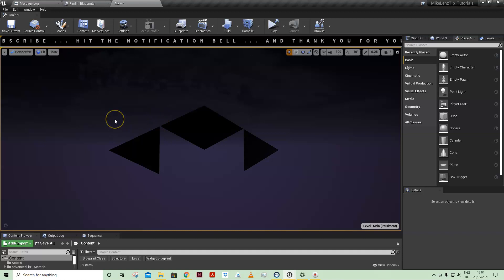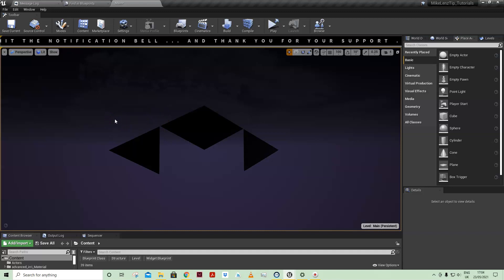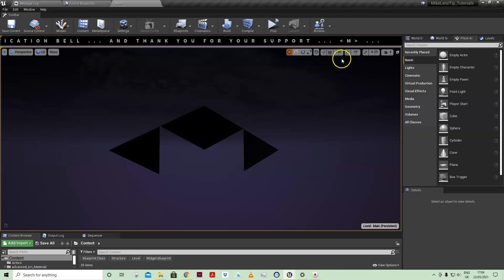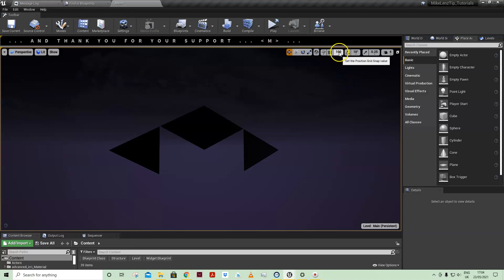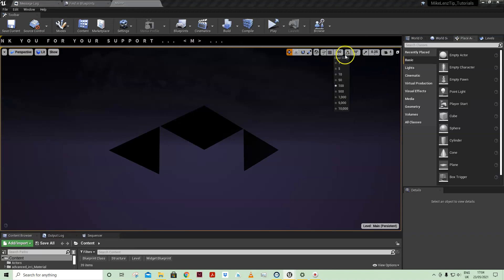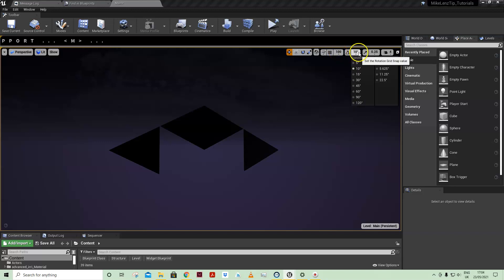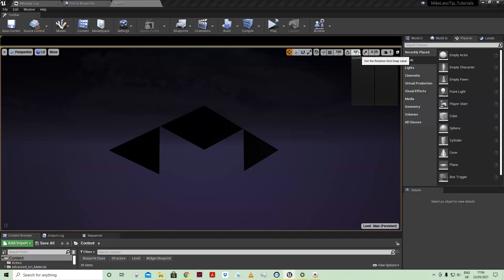When working in the viewport in Unreal Editor, we have some default snapping values assigned to the grid: 1, 5, 10, etc. Also for rotation: 5, 10, 15, 30, etc., and some other ones which are divisions of 360, and then also in scale.